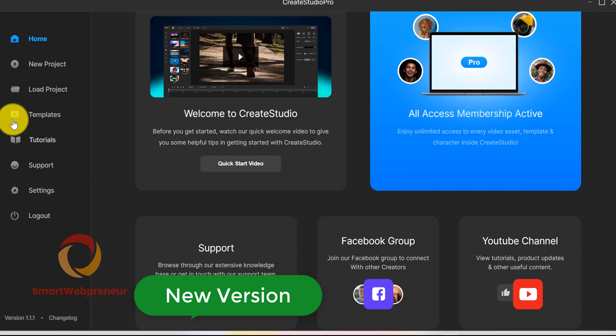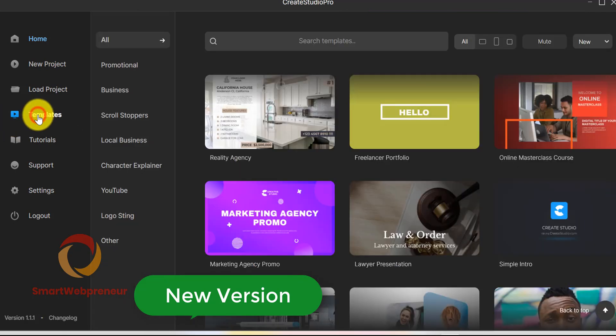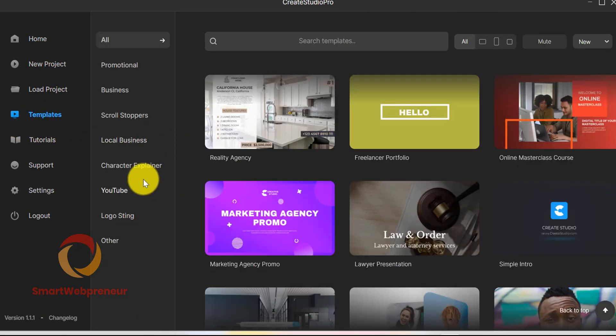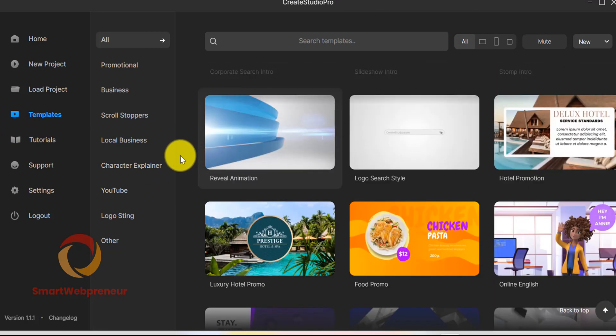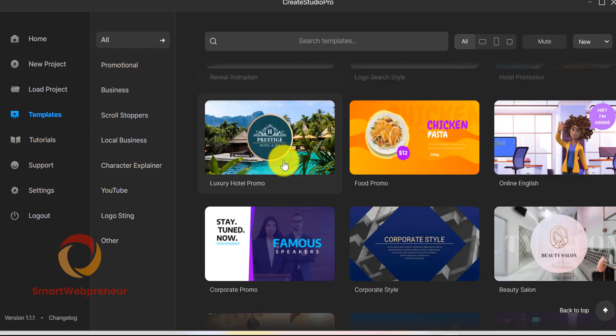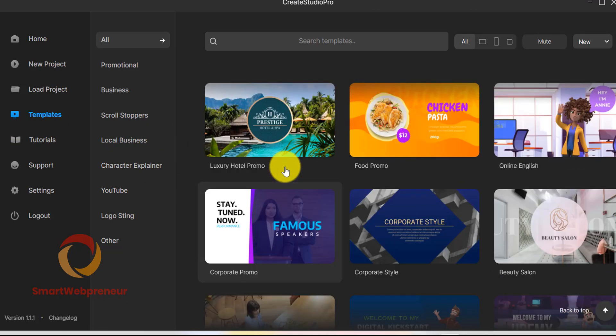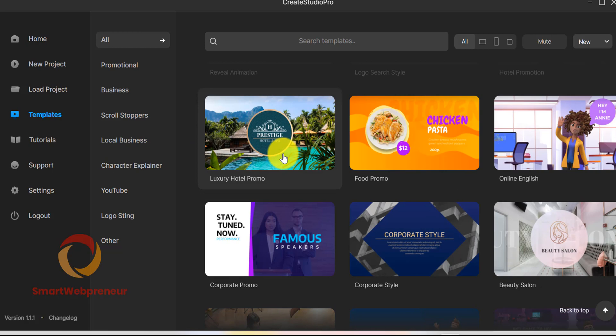So, this in a nutshell is the main difference between CreateStudio and CreateStudio Pro versions. As you can see, there are quite a few new features and improvements in the new version.